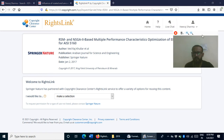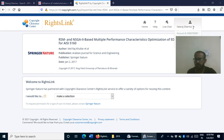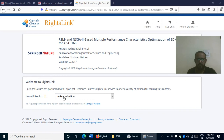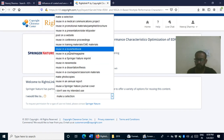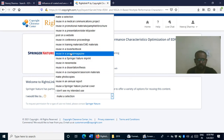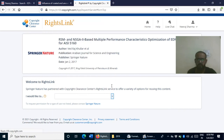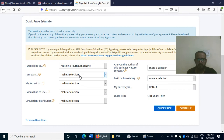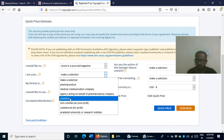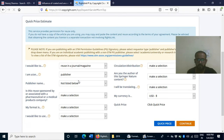This opens the Copyright Clearance Center. The article details appear here. I am already logged in. If you are a first-time user, you need to register — registration is free. I would like to reuse one figure from this article, so I select that option.